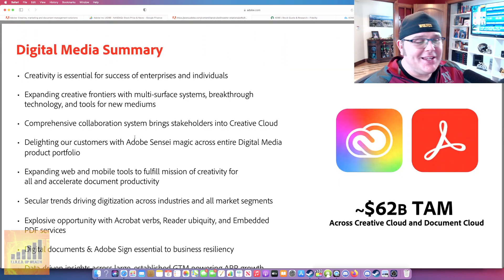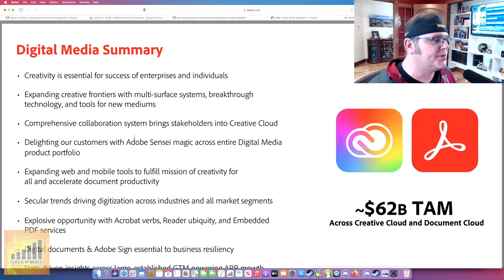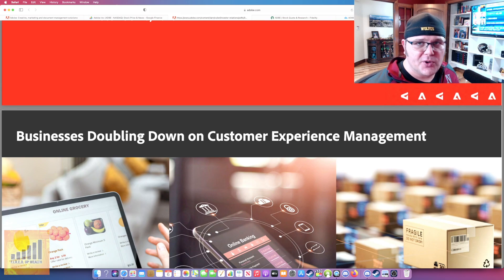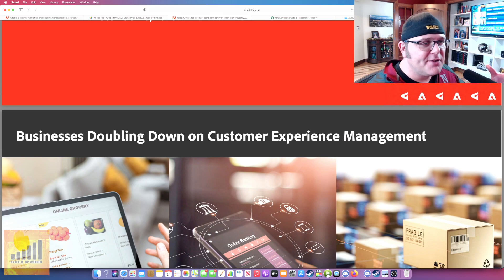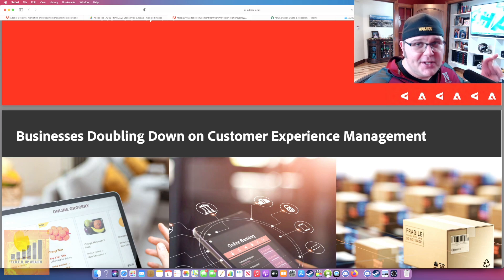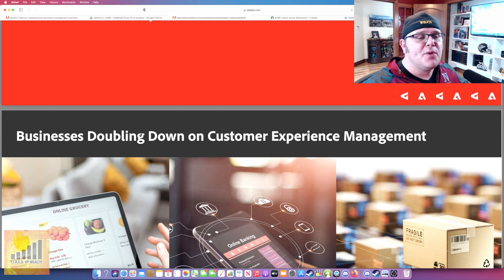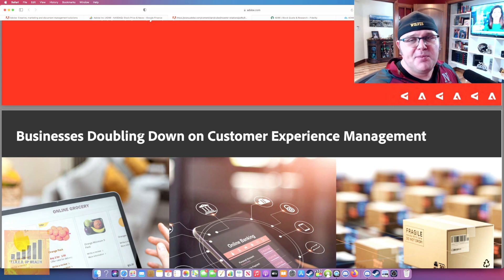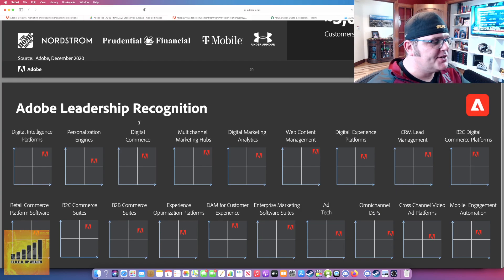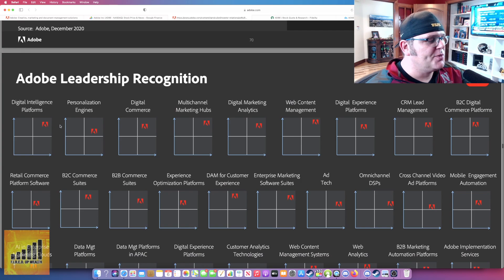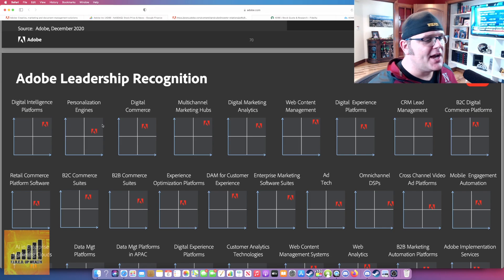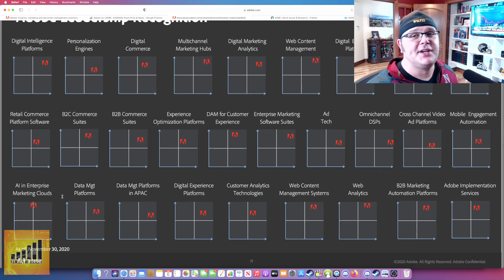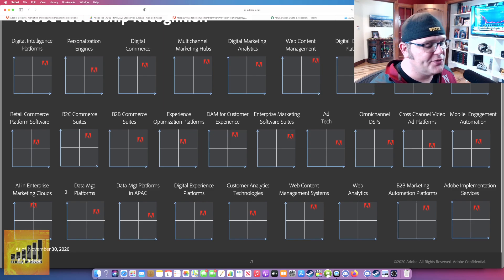The digital media summary, $62 billion in TAM across creative cloud and document cloud. These guys have already had explosive growth, but now it's about solid growth plus that net profit margin. And as an investor, it's just a safe, in my opinion, a safe company I can put my money where I know I'm going to get a solid return on it. This talks about their leadership recognition. You can see their leaders. If you ever seen a magic quadrant, you want to be in the top right hand of this box. You can see they're in the top right hand on everything except for AI and enterprise marketing clouds, and they're getting better with that.